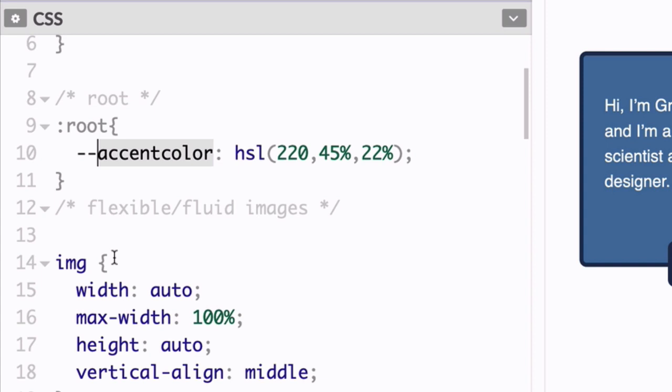So I chose accent color. But again, you could call this anything. It's up to you. Just make sure you use a good name. Once you've assigned a value to accent color, you can retrieve it just like any other standard CSS property value.